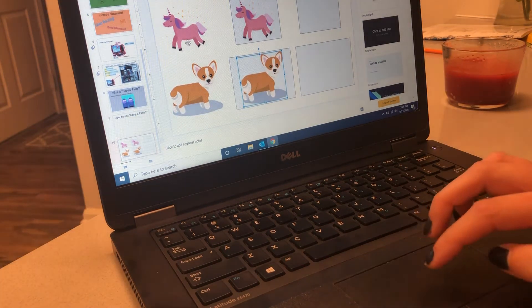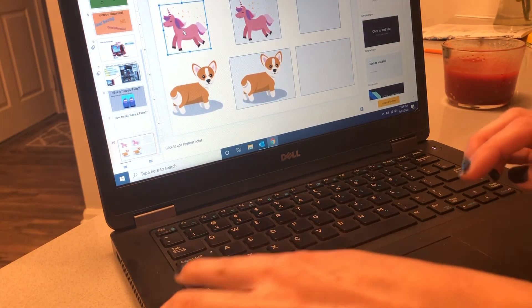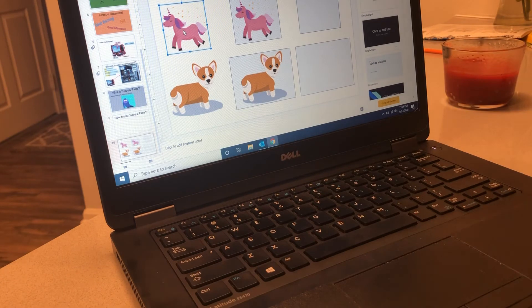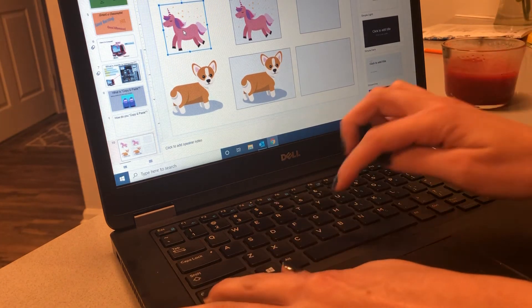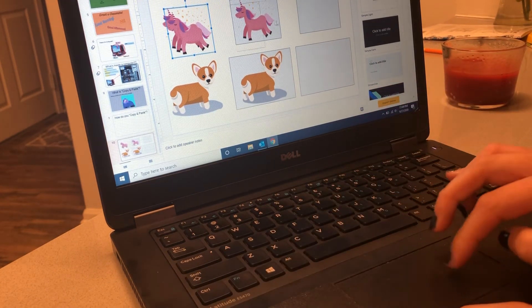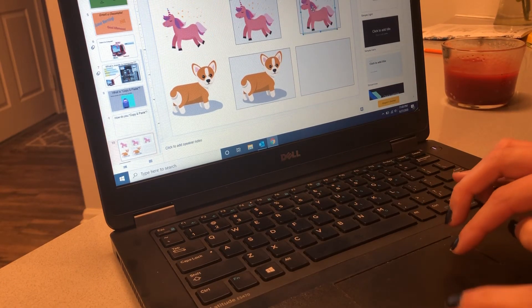Let me make another copy of the unicorn. CTRL C, CTRL V, and then I can drag it over into my box.